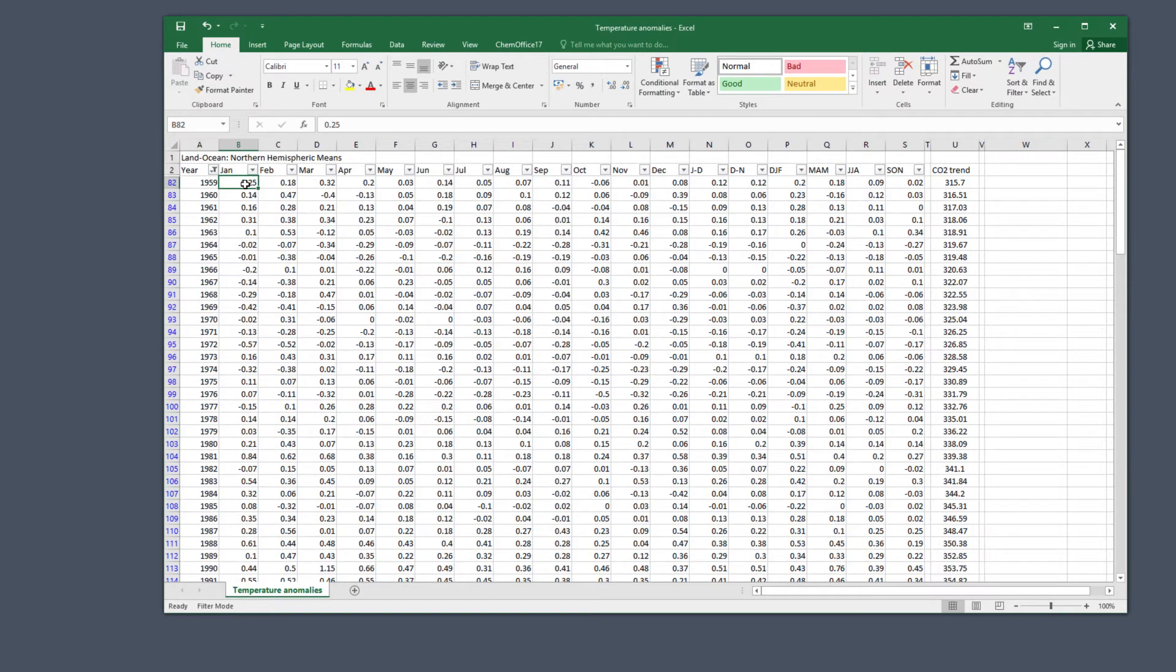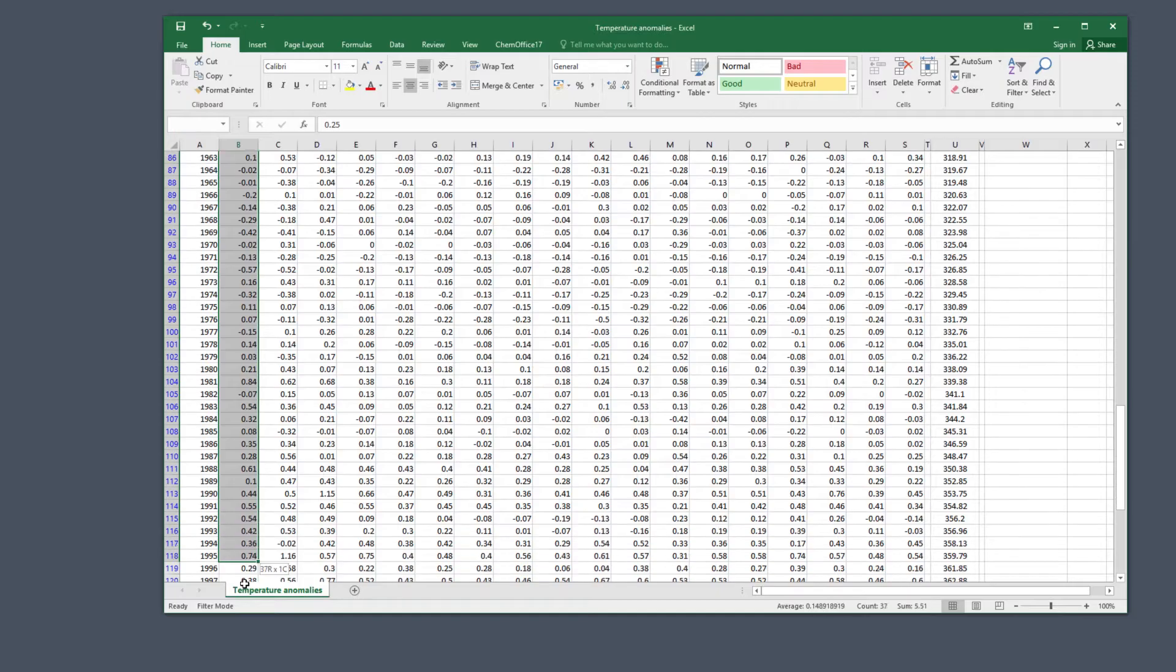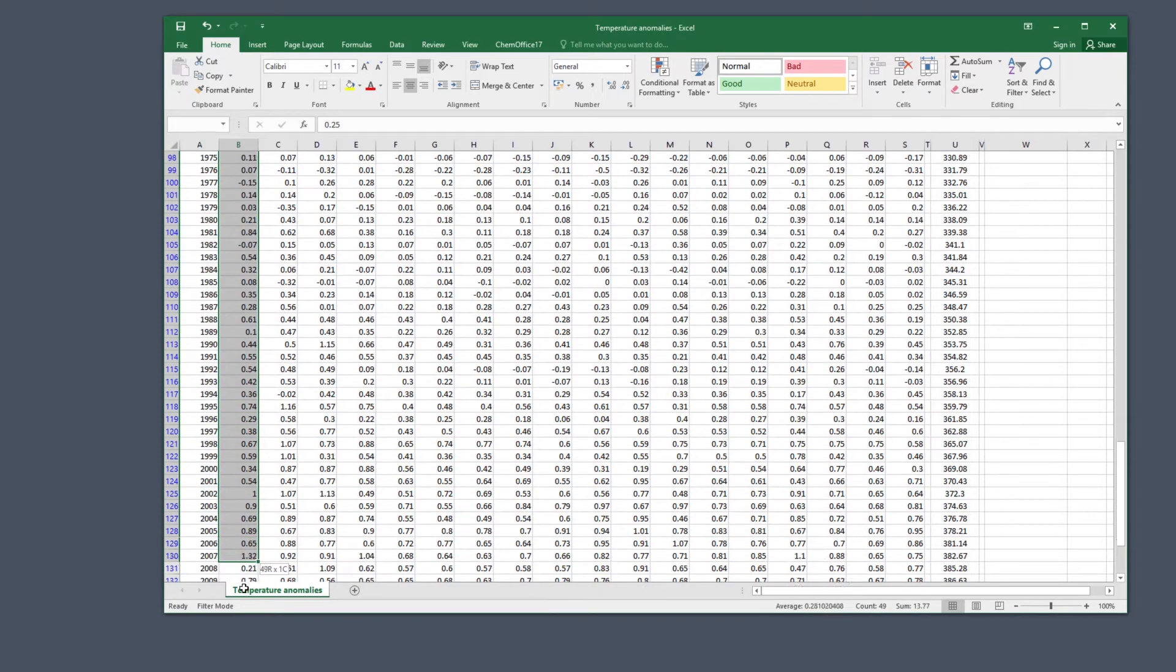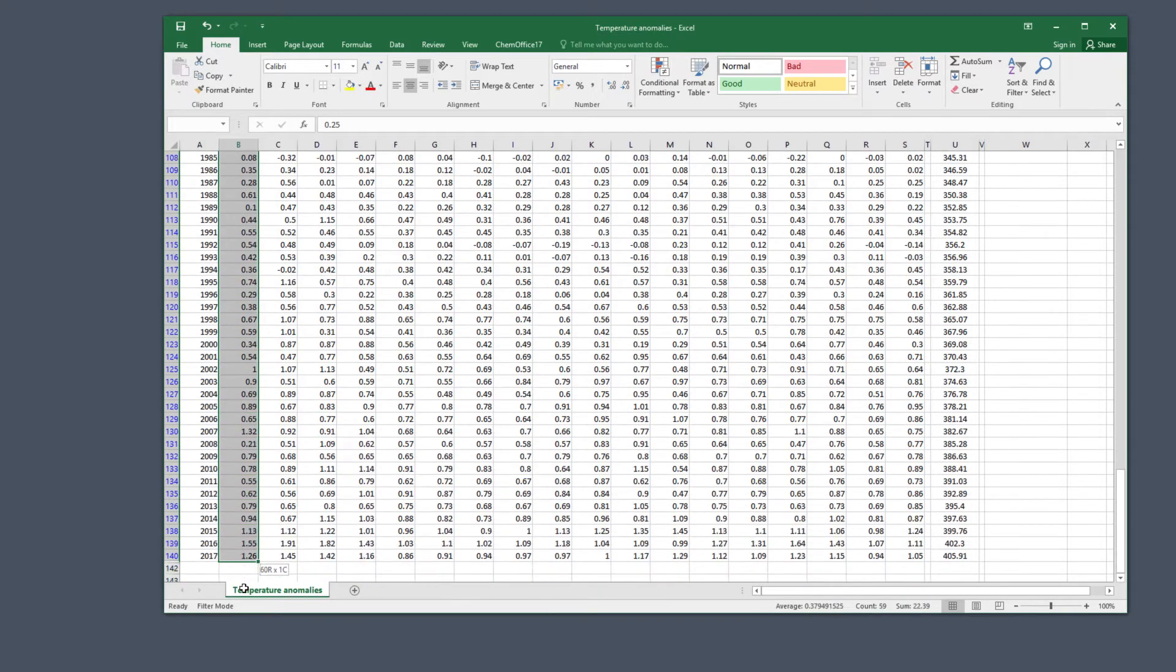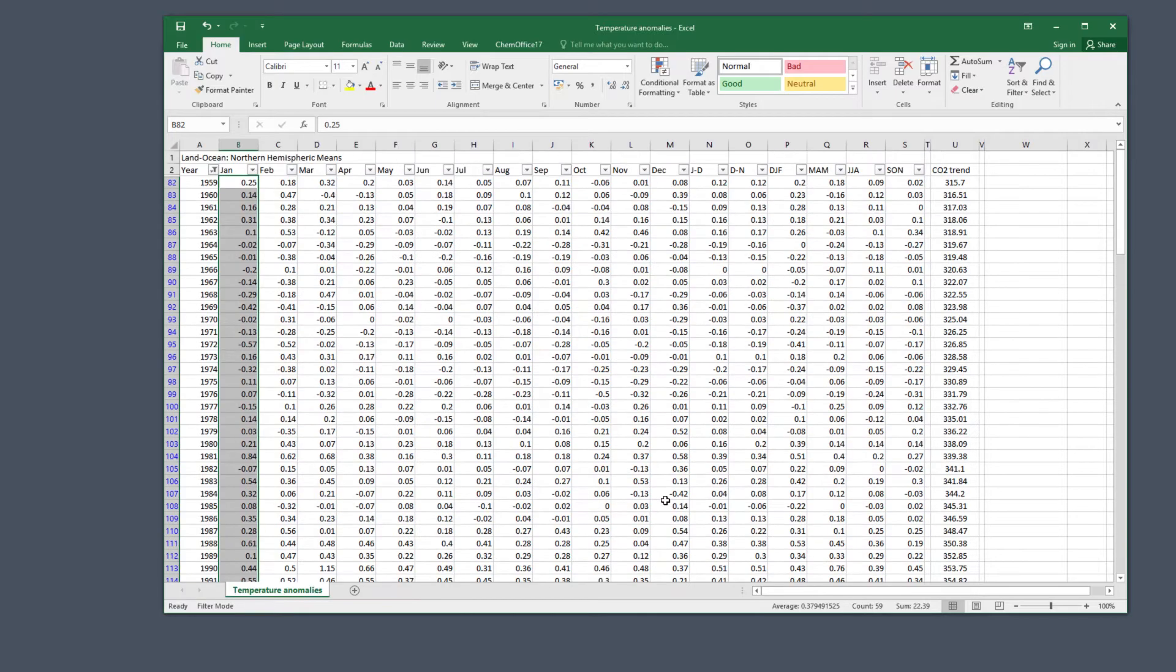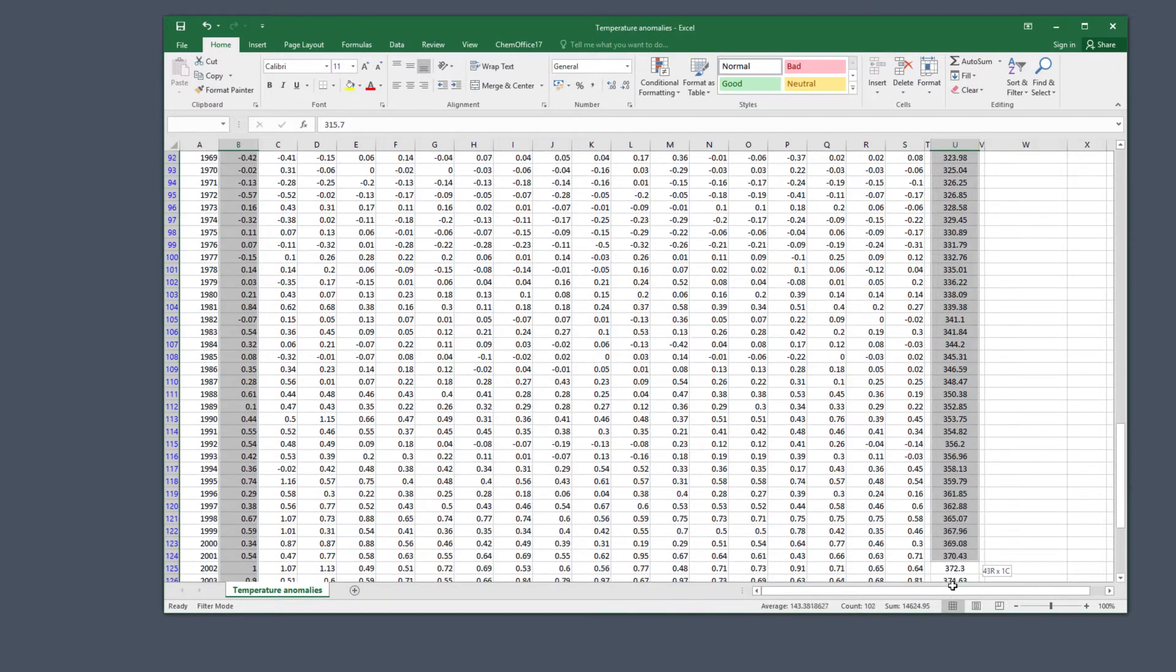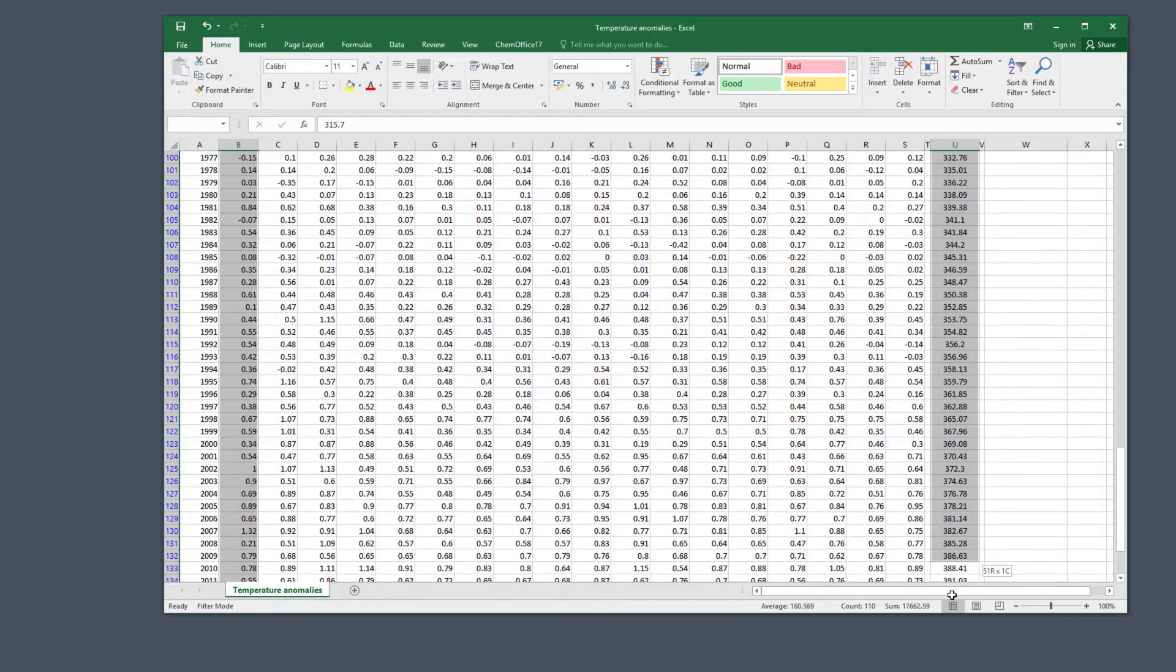Next, we're going to make a chart called a scatterplot from the data. First select the January temperature data, then hold down the control key and select the CO2 data as well. Both should be highlighted. If you're not used to doing this, it can be a bit tricky and take a couple of goes at first.